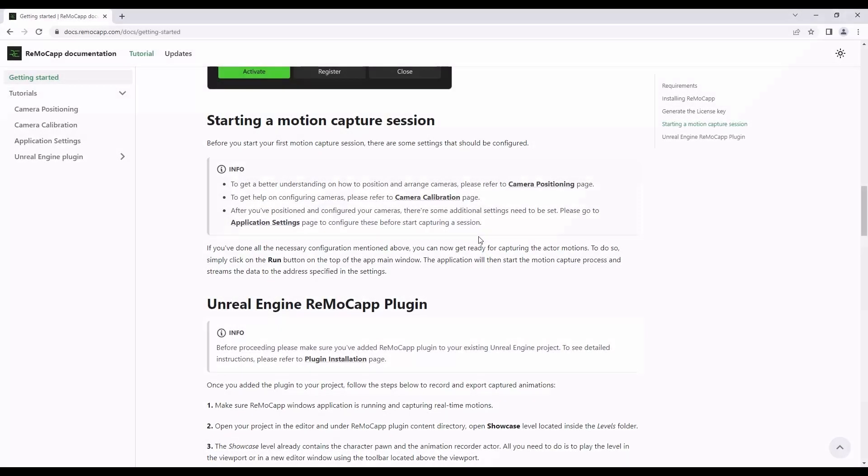Once you have positioned your cameras, the next step is to calibrate them. To begin the camera calibration process, please click on the Camera Calibration link.